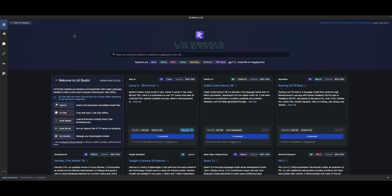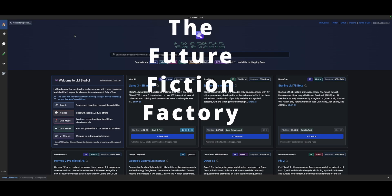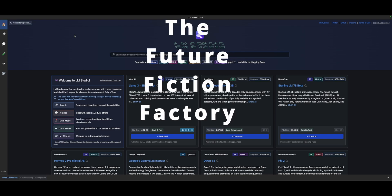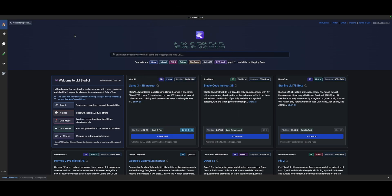Hello, my name's Ekello Herod, and this is the Future Fiction Factory. Today we are going to install PHY-3 on this computer, or at least I'm going to show you how to do that. This is a local model that will be run on LM Studio.